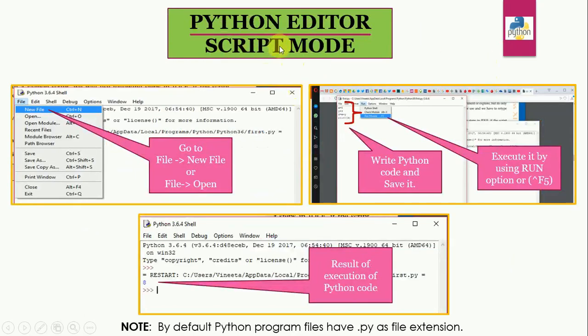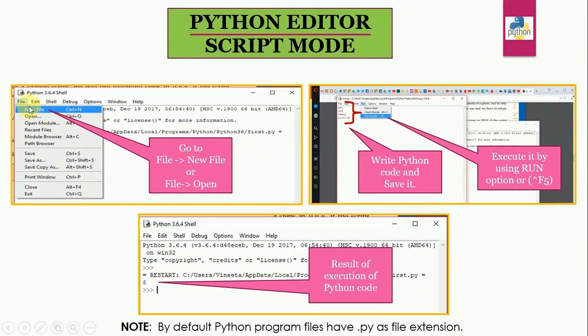Now let us talk about the Python script mode. To go to the Python script mode, go to file and then to new file. And if your file already exists, you can use open to open it. Now a new window will appear where you can write your Python script.